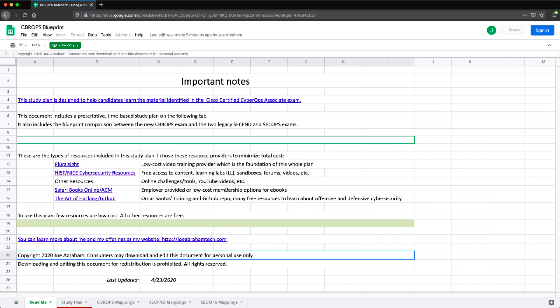And now with the announcement of the new Cisco Certified CyberOps Associate certification, it has one exam that you have to take, which is the 200-201.